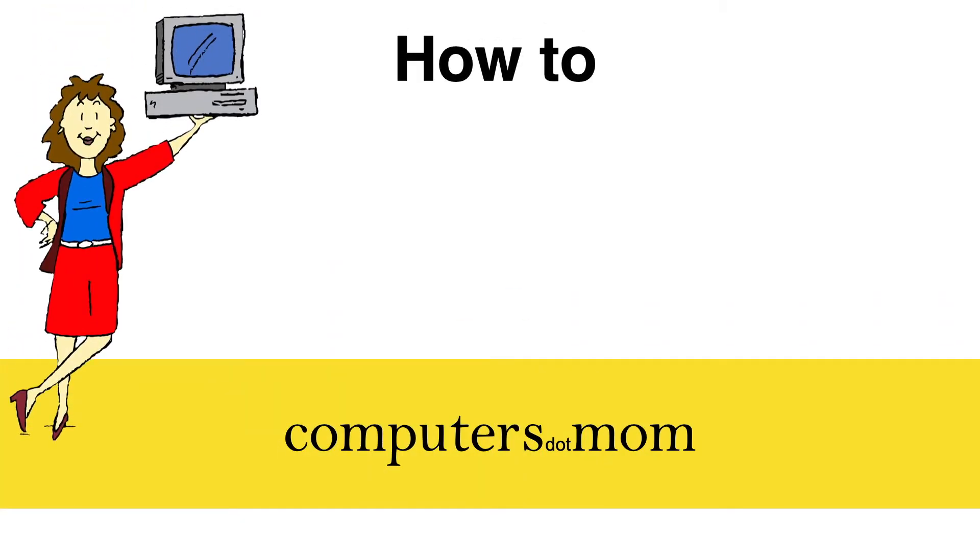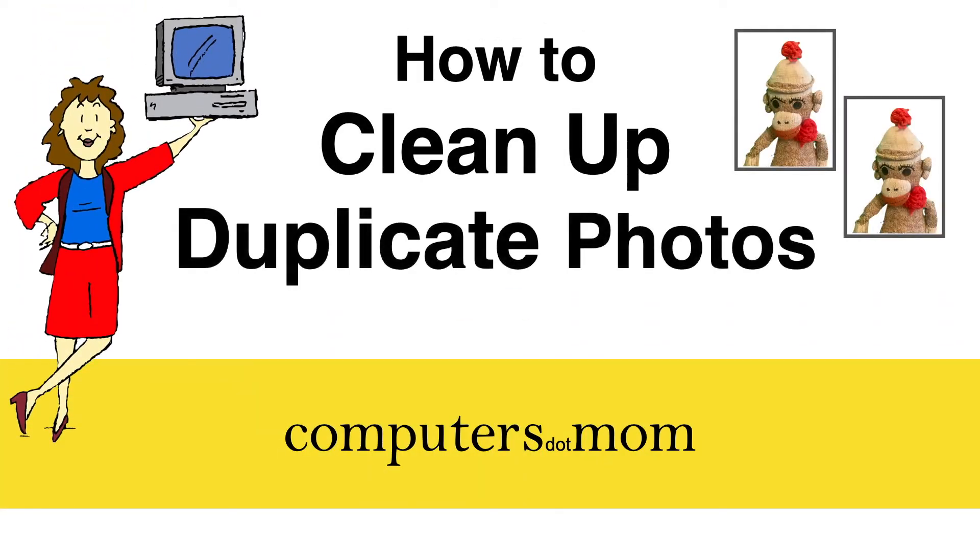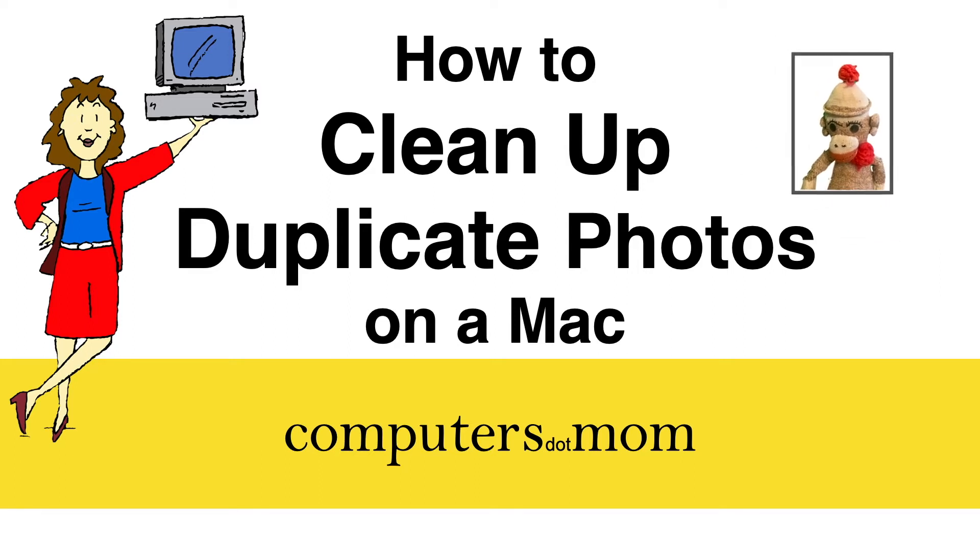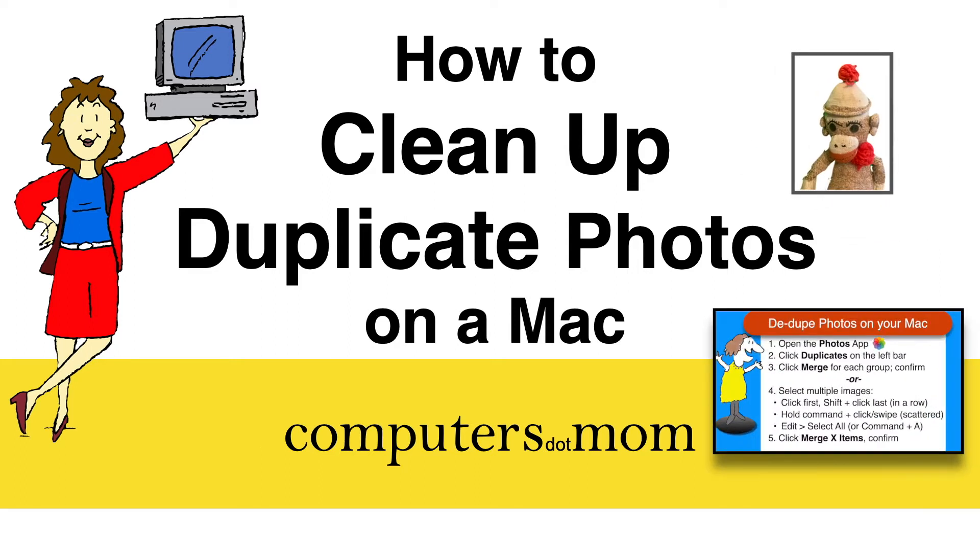Hey, it's Allison from Computers.mama. Today's video will show you how to eliminate duplicate photos on your Mac quickly and easily. As usual, you'll find a one-page recap of the steps at the end of this video for convenience.